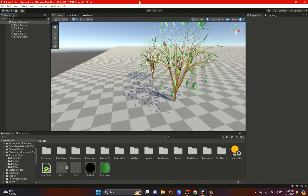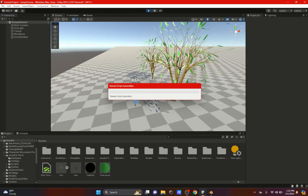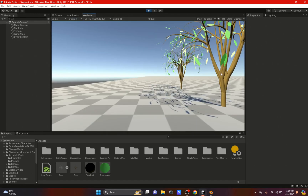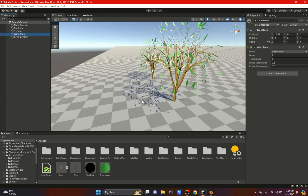As you can see the tree leaves appear on our trees, but the only problem is they do not get affected by the wind. Someone left a comment wanting to see how to make this affected by the wind — I was not able to do it with the wind zone.